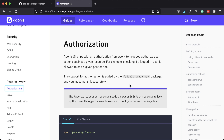In this series we're going to be learning Adonis.js first-party package to handle authorization checks called Bouncer. Bouncer is going to allow us to define authorization checks in one place and then use those checks anywhere within our HTTP request lifecycle, including within the Edge template engine.